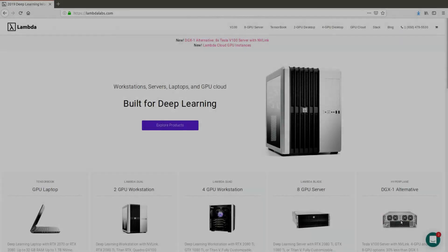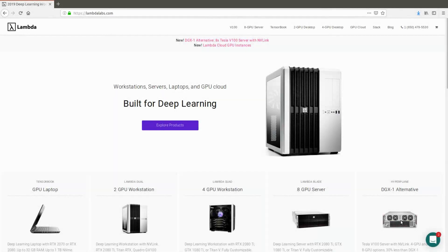Hi, today we're going to be going over how to use the Lambda GPU Cloud. First up, go to lambdalabs.com, then click on GPU Cloud.